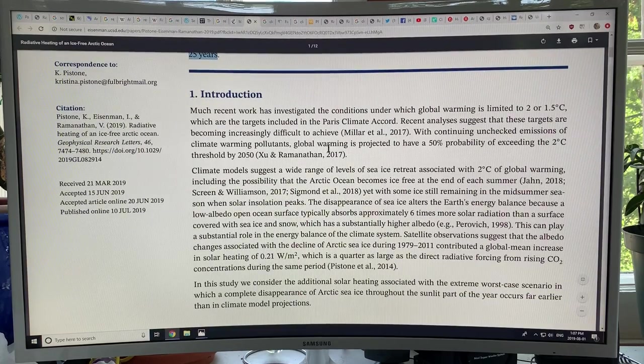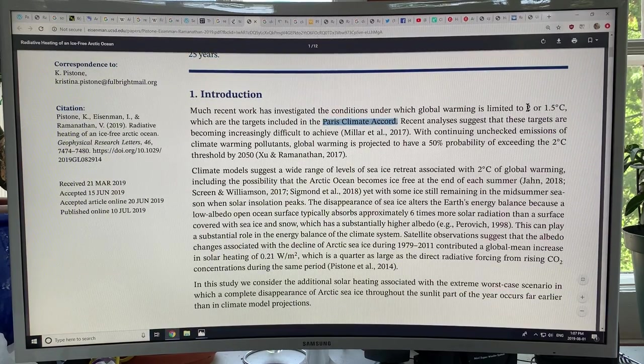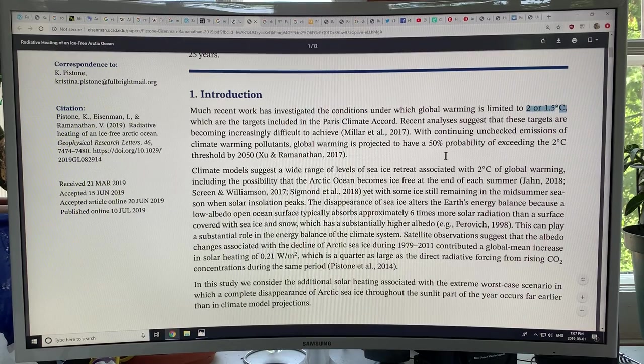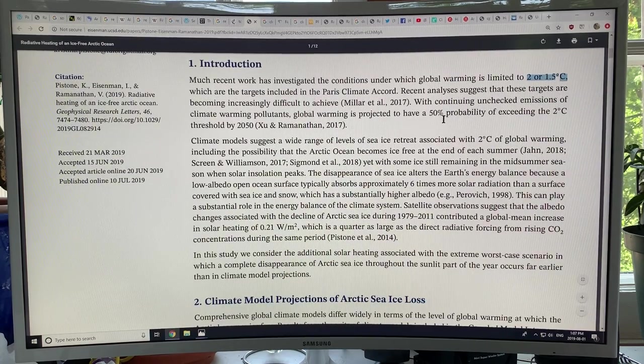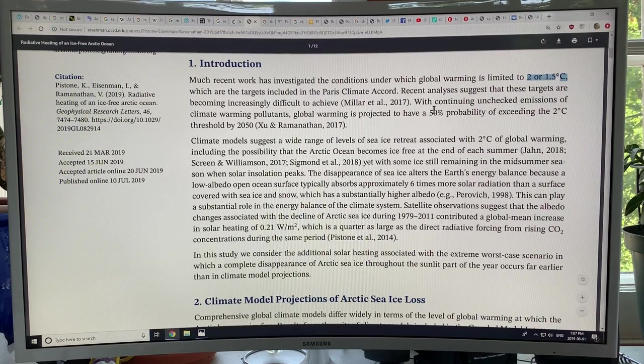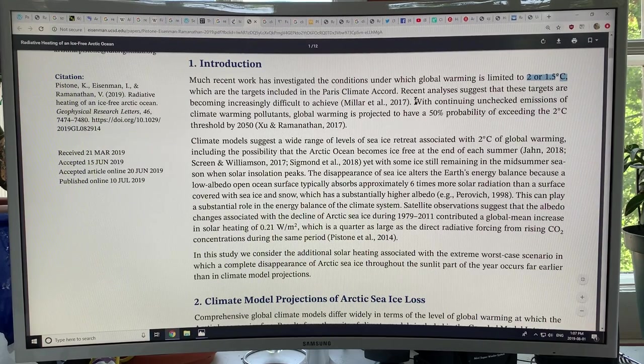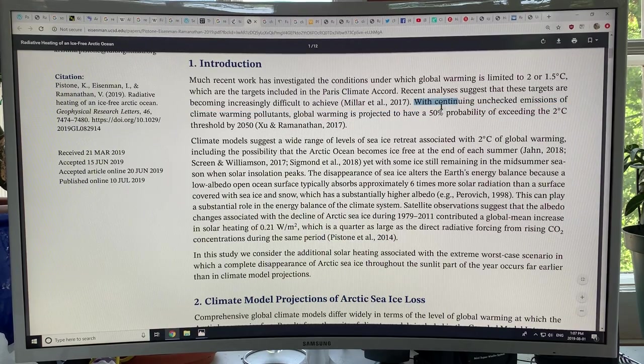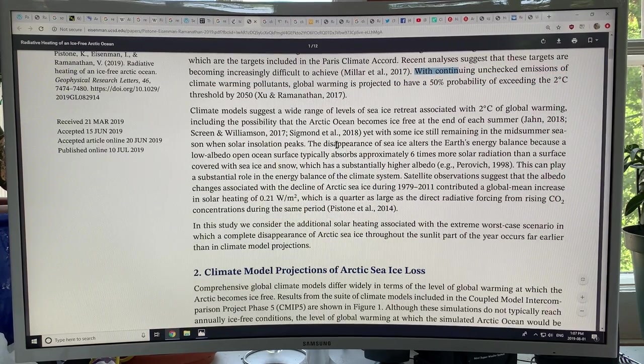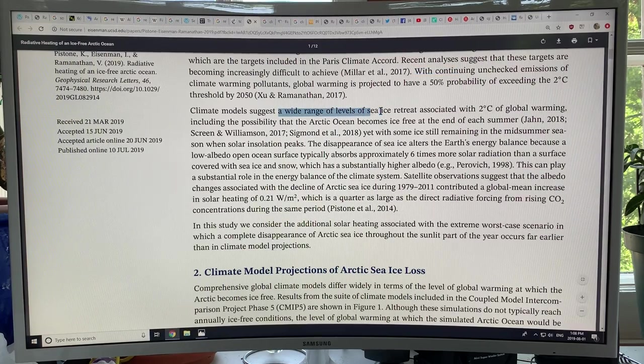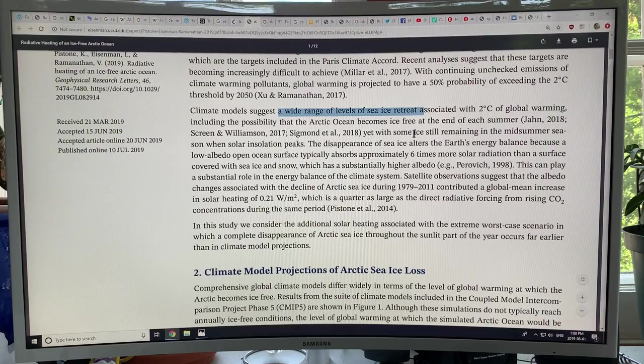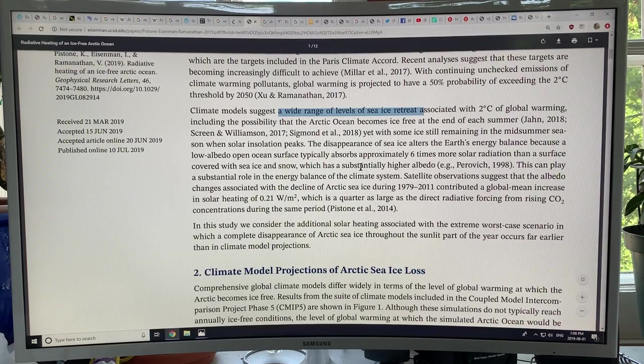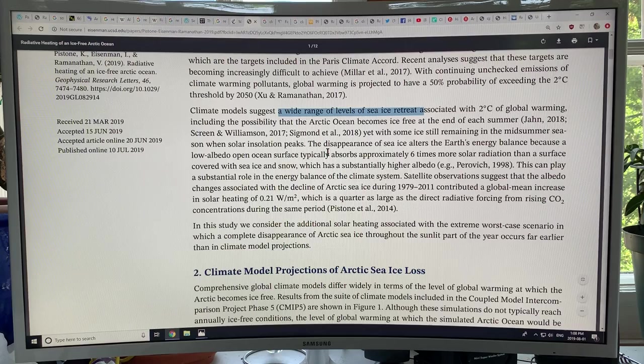Of course the Paris targets are 2 degrees or 1.5 degrees. How can we achieve those? It's not possible. Especially as we continue to lose sea ice, it will rocket us well above these temperatures. Now climate models suggest a wide range of levels of sea ice retreat, but all of the models are under predicting the loss of sea ice. And I'm going to have to continue on another video.